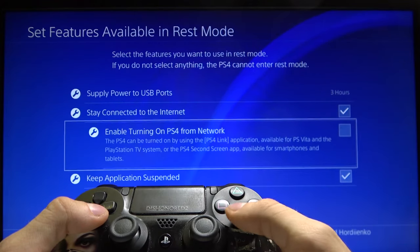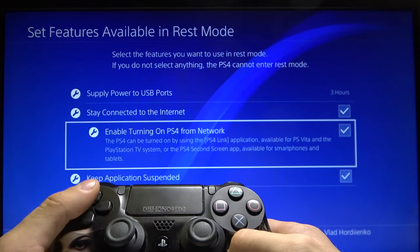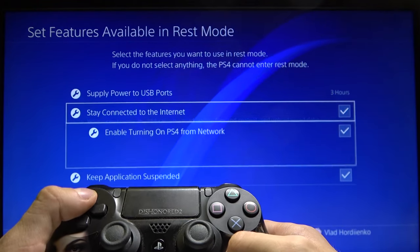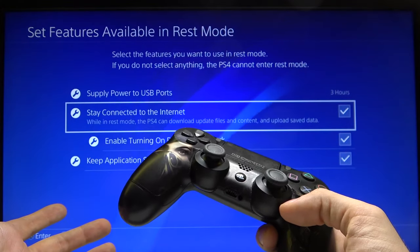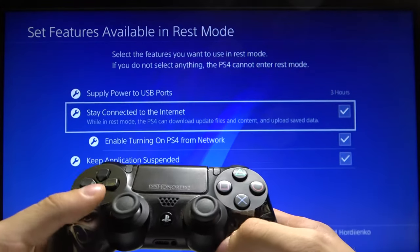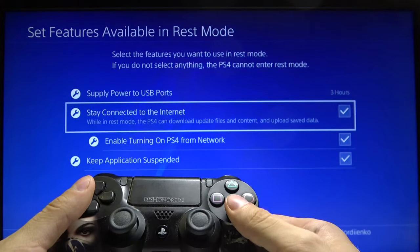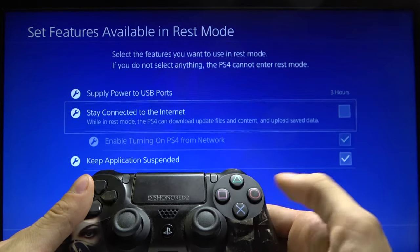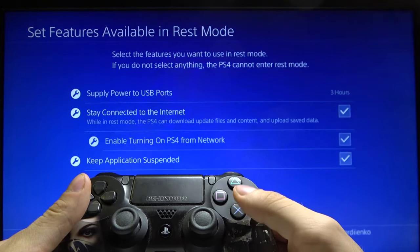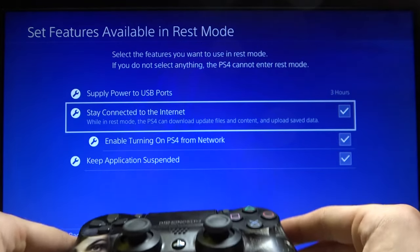You can also turn on this function, and if you want to turn off the stay connected to the internet function, you just need to press the X button again. As you can see, that's pretty easy.